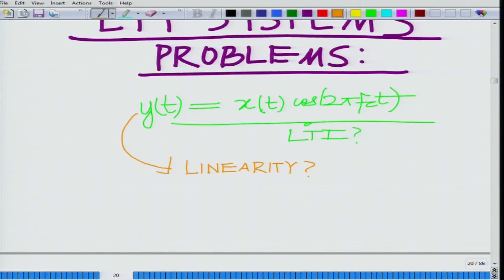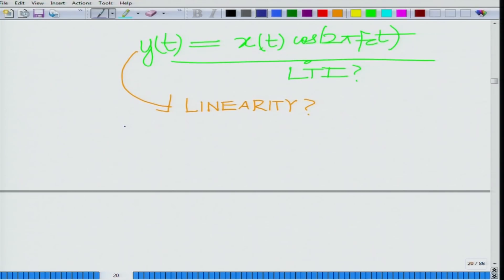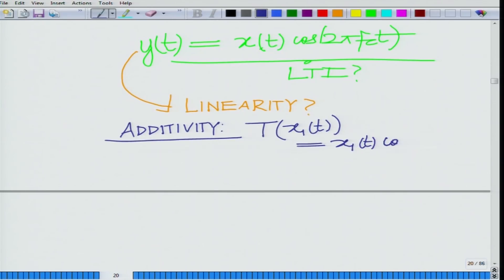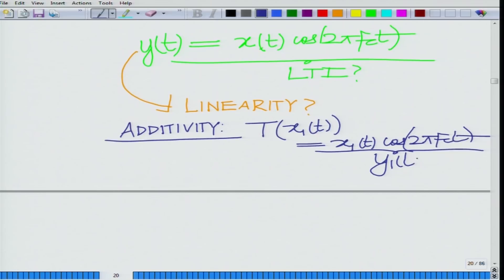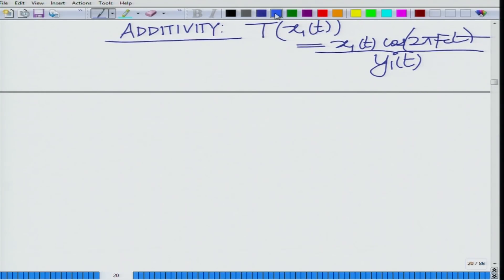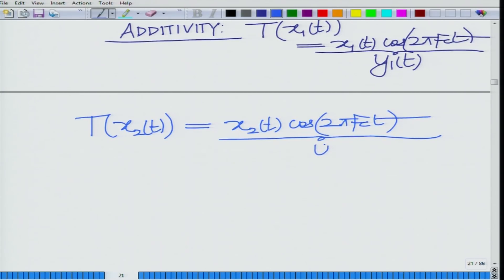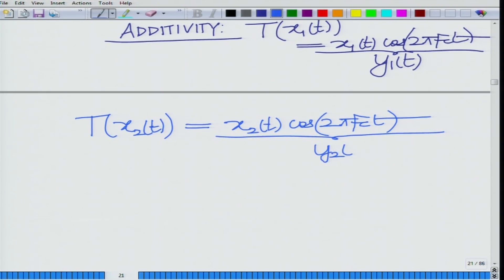To check linearity we have to see if it is additive and homogeneous, that is, if it satisfies the additivity and homogeneity properties. For additivity: T of x1(t) equals x1(t)·cos(2π fc t), this is your y1(t). Similarly, T of x2(t) equals x2(t)·cos(2π fc t), this is your y2(t).